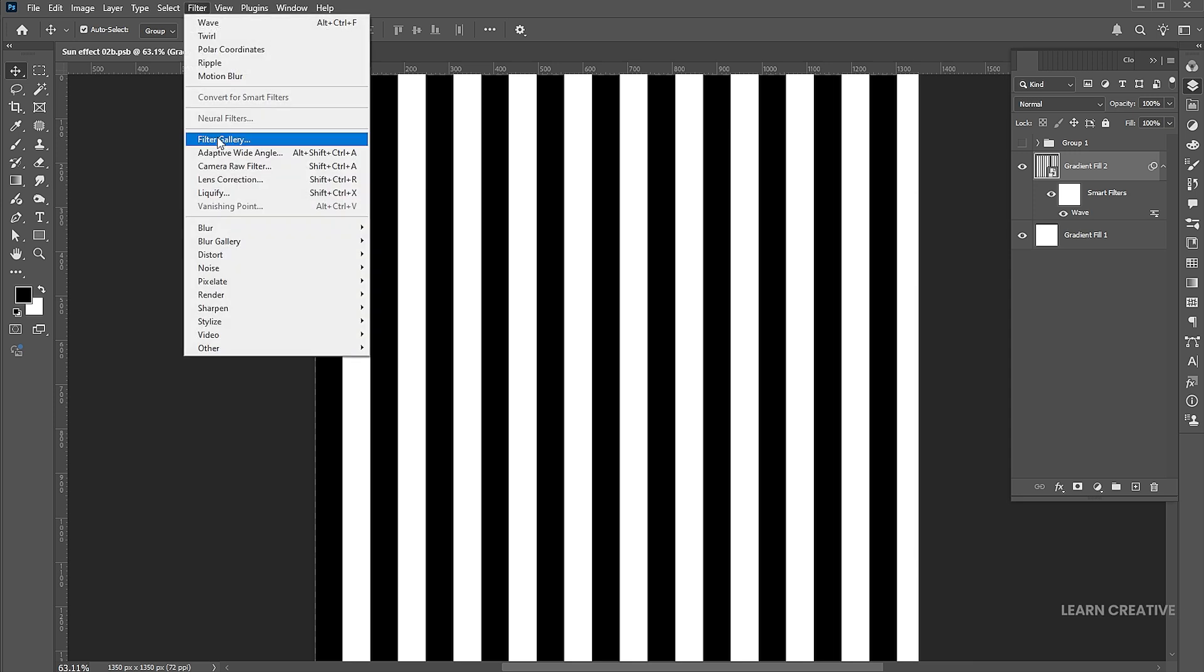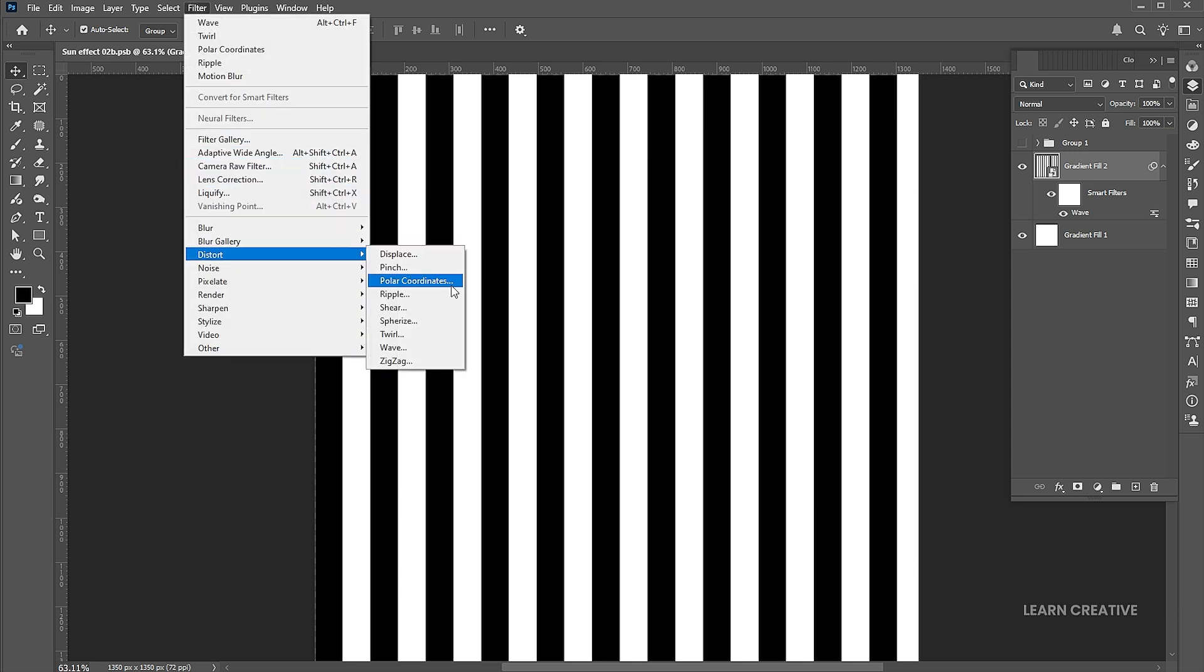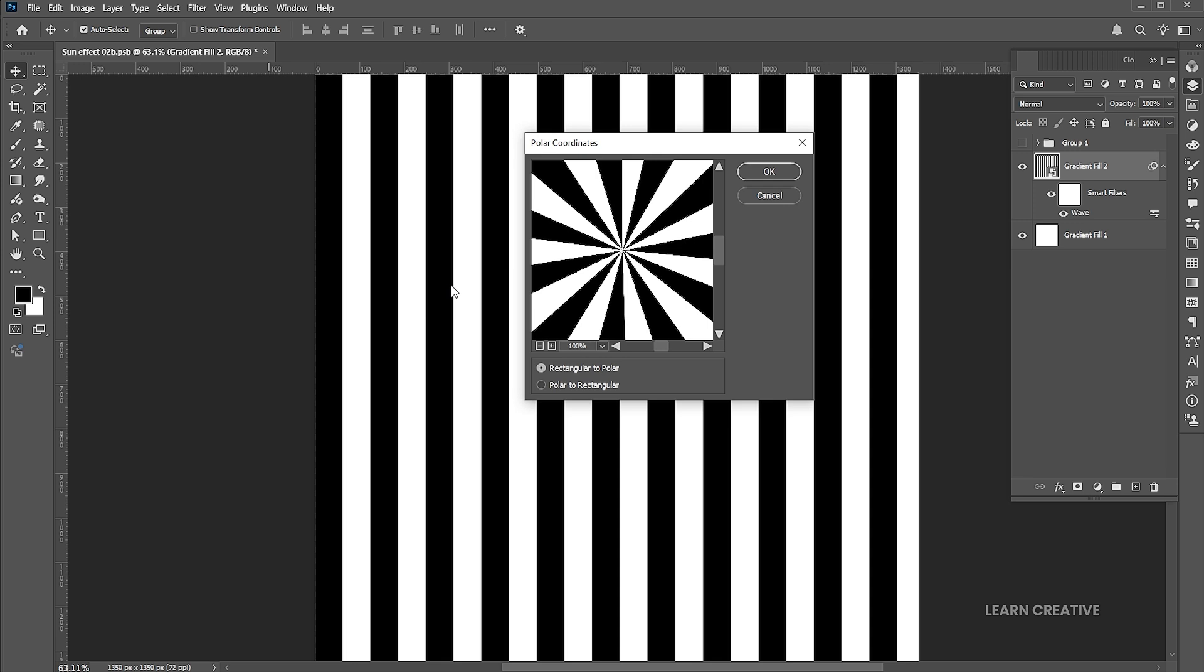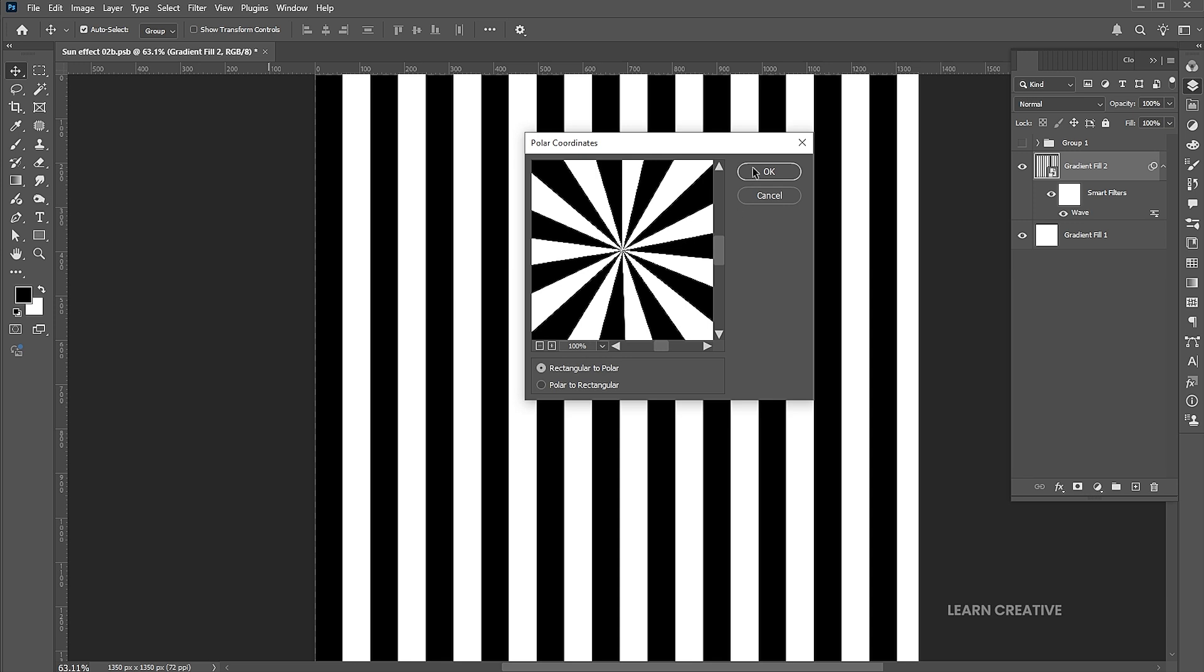Then go to the Filter menu again, Distort, and Polar Coordinates. Keep the default settings and hit OK.